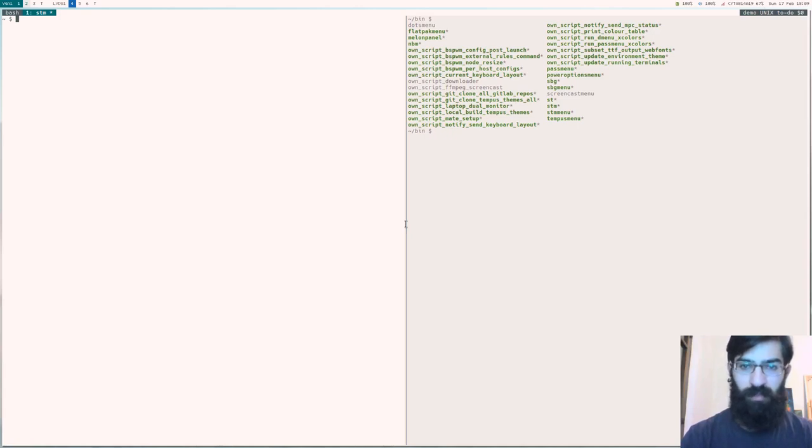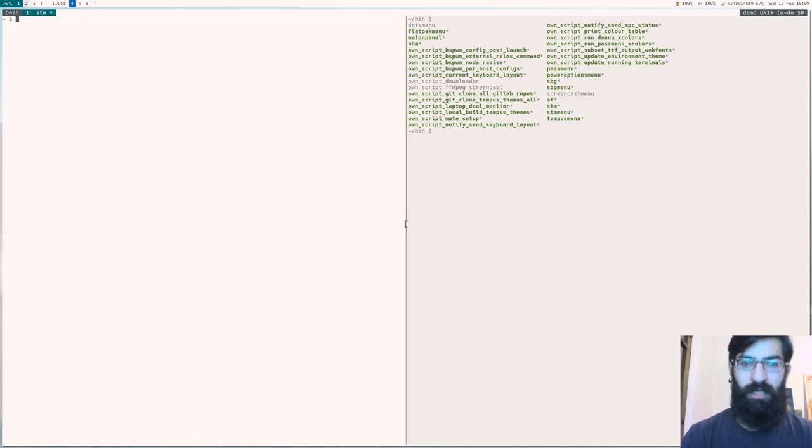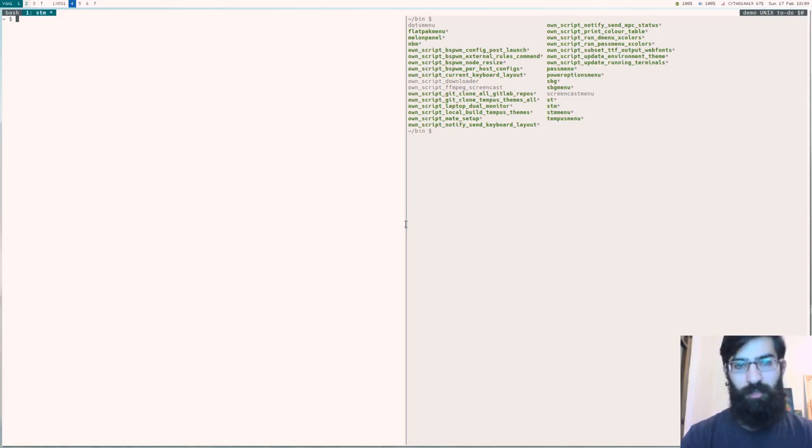Hello everyone, this is Protasilaos, also known as Prot. In this video I want to show you how I handle my task list, my to-do list, using standard Unix utilities.